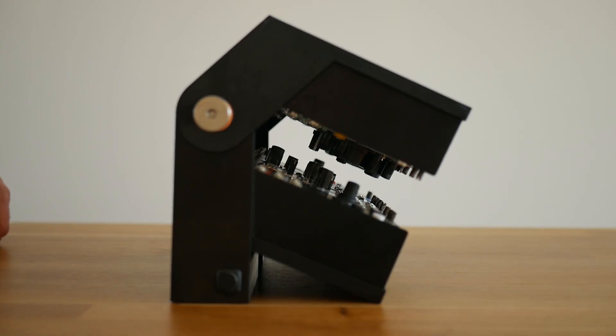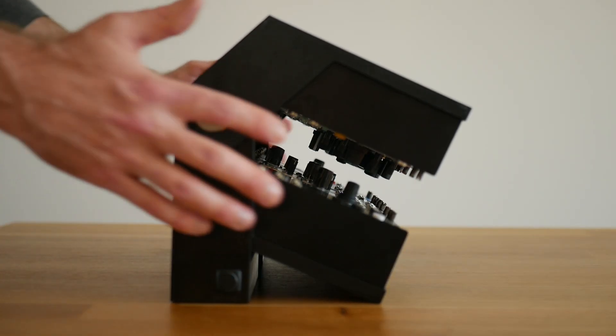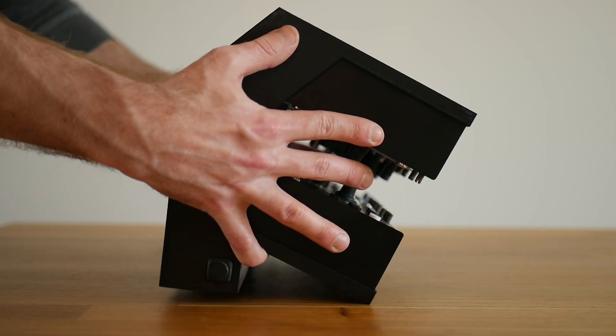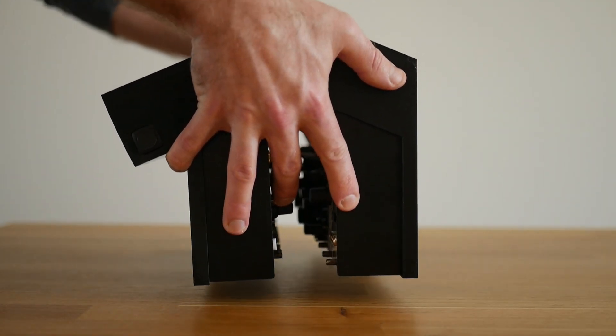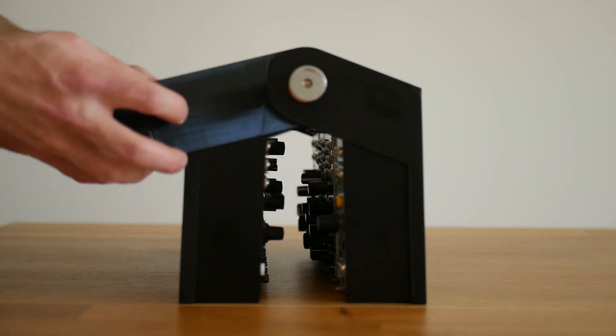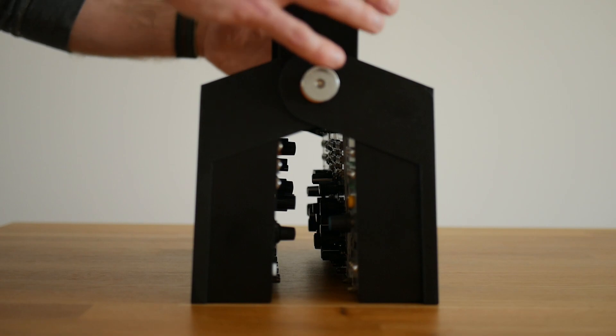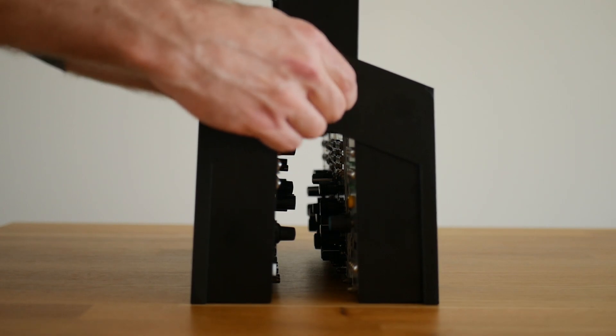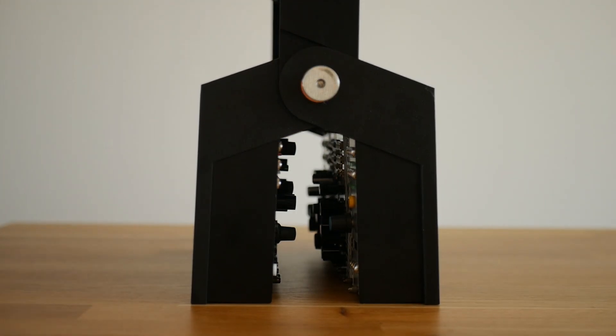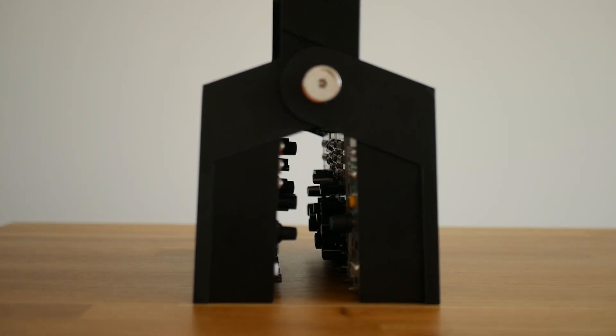Finally, I want to sew a more protective soft case to fit around the entire system when it's in the stored state. This will allow for more protection where it may be dusty or rainy outside.